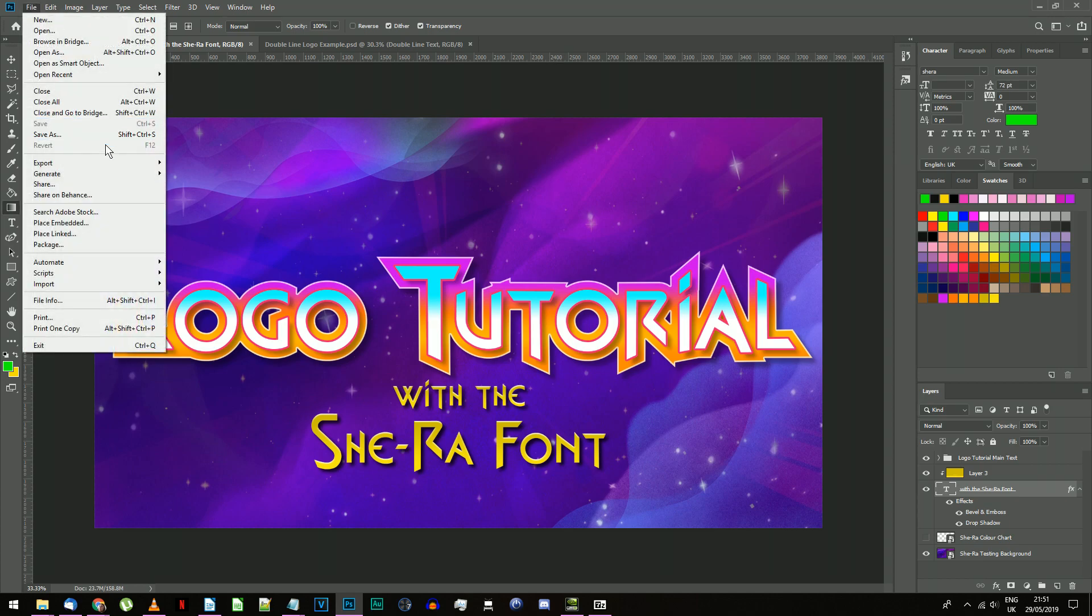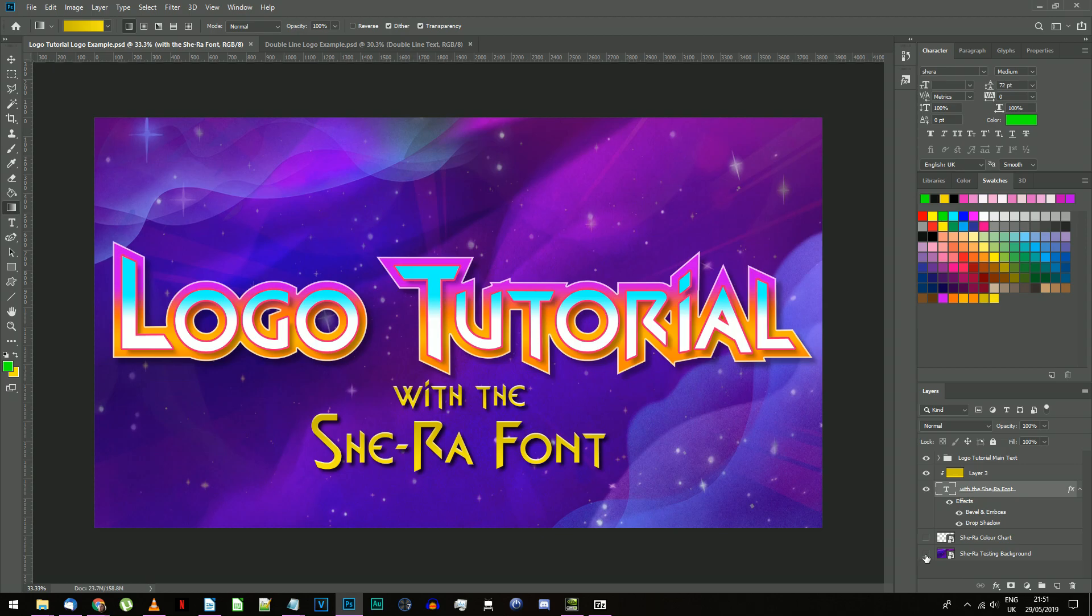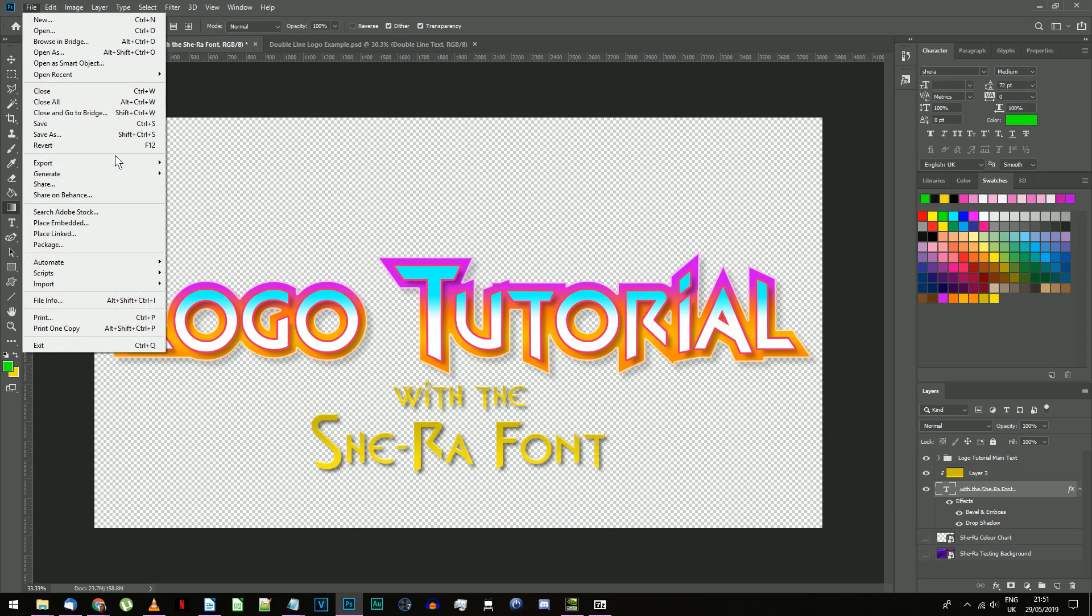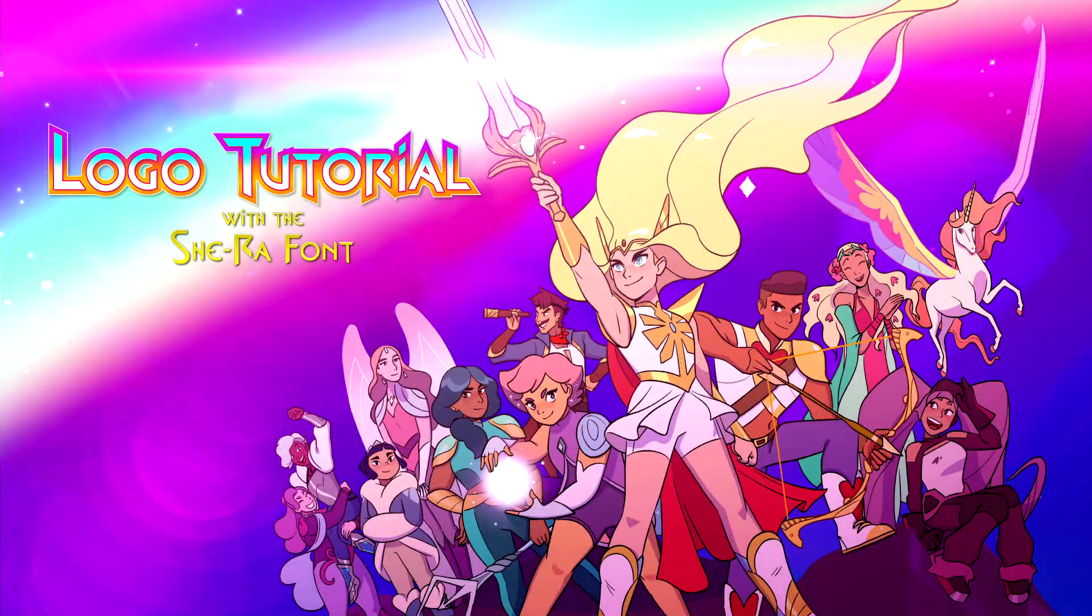You can save this with the background if you want, or you can hide the background layer and save it as a transparent PNG for use elsewhere, like this.